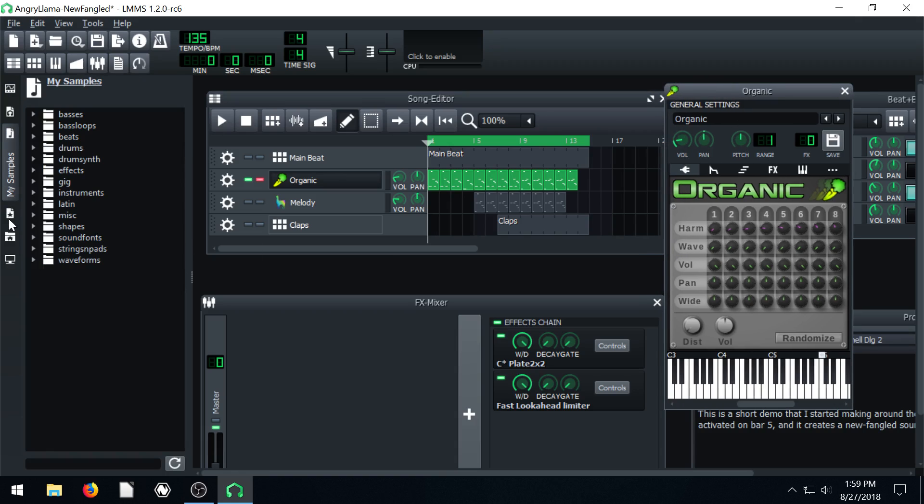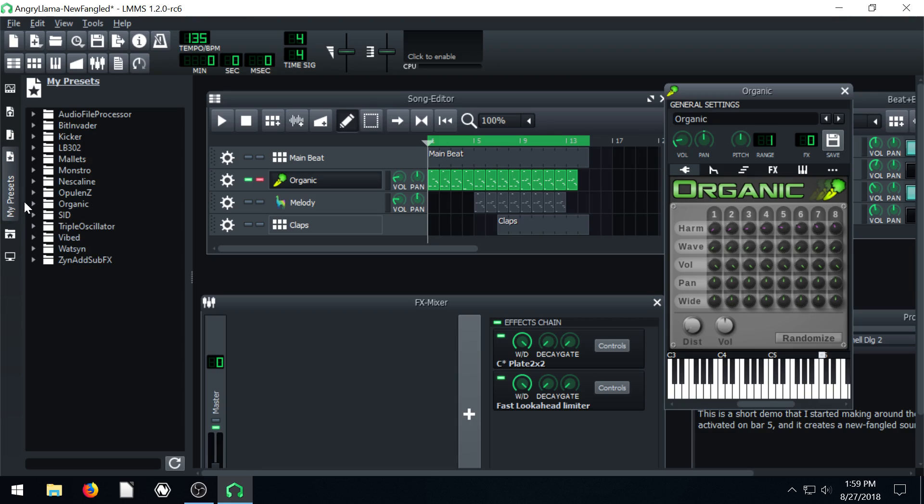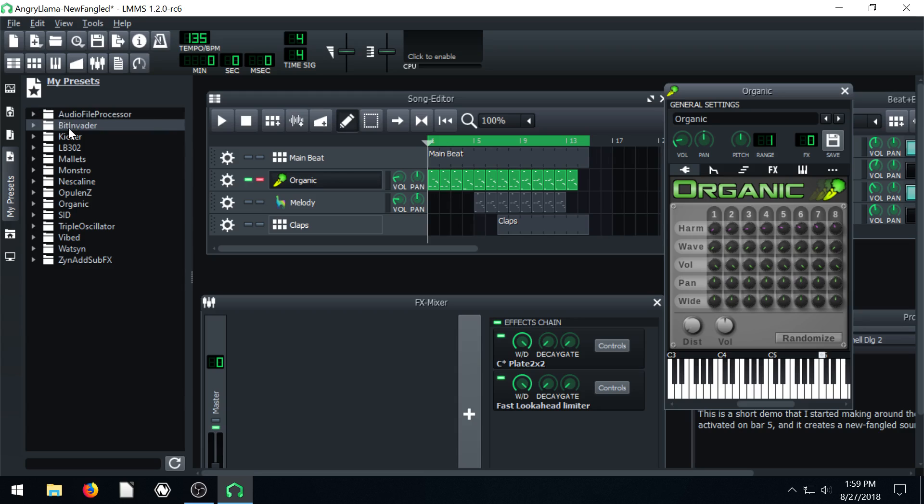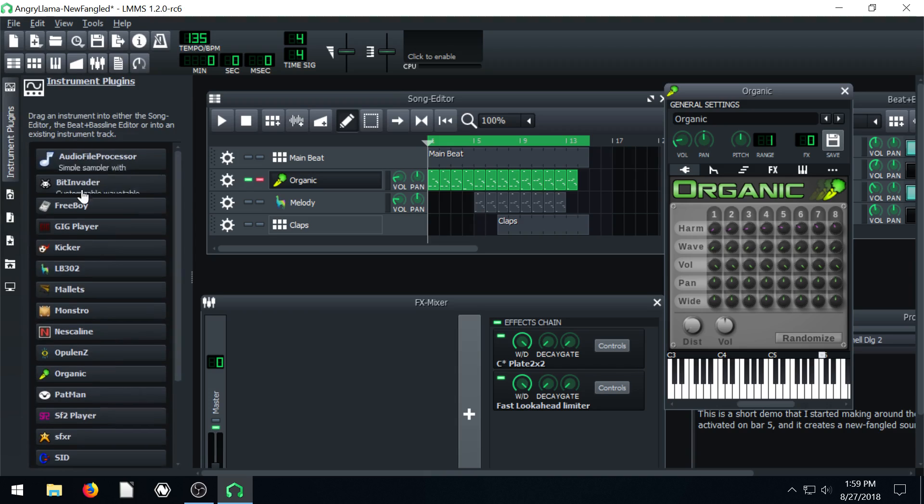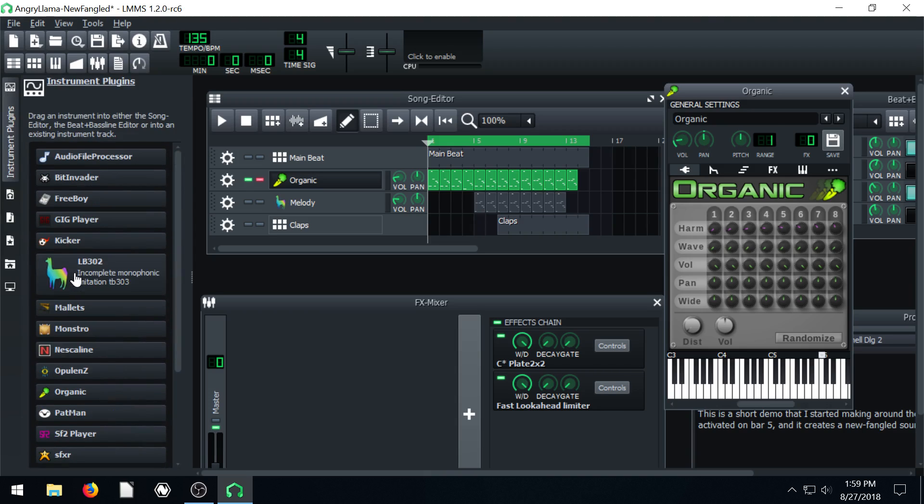We can go to the Presets, which is where we actually saved that too. So if we go to My Presets, we notice all these different folders are the same names as these different instrument plugins. Bit Invader.